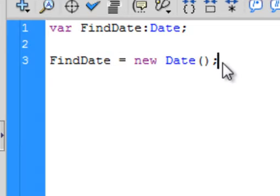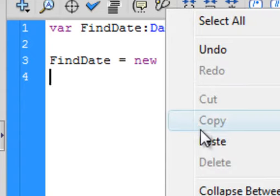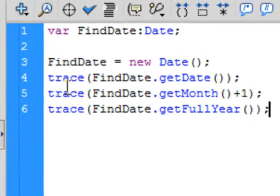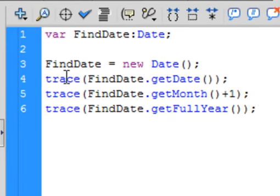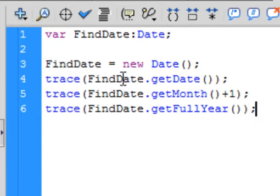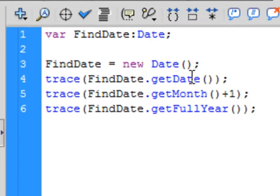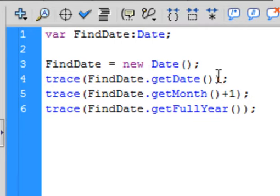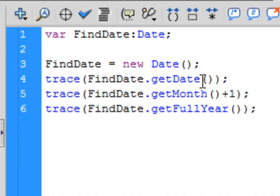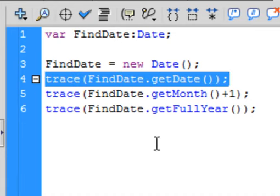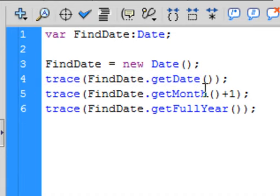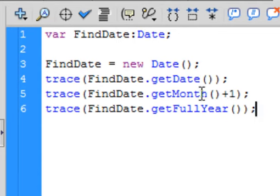Just to see how this works, we're going to put in a few trace statements. So just write trace, it turns blue. Copy this FindDate, so you've got trace, open bracket, FindDate period getDate, small g capital D, that turns blue. Open bracket, close bracket, that's part of the syntax for this getDate, and this close bracket corresponds to this one and the semicolon. Copy this line, paste it, change the word date to month.